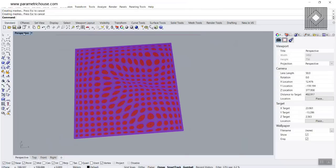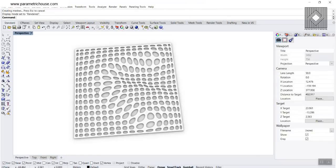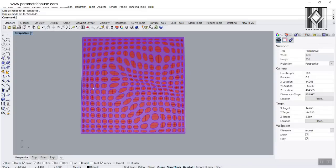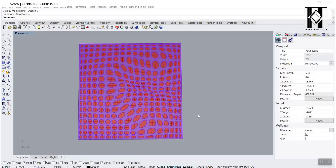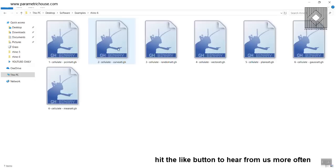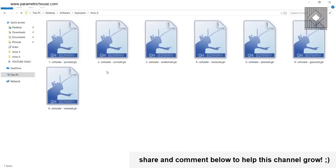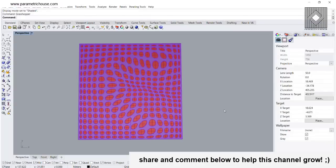This is the way you can produce a point attractor and a curve attractor in PanelingTools, and use those attractors to produce a series of circles and deform them. Grasshopper course members can also download the example files — I've put them for Rhino 5 and Rhino 6 in different folders, with point, curve, random, vector, panel, plane, Gaussian curvature, and mean curvature example files, so they can better understand the PanelingTools Cellulate workflow.